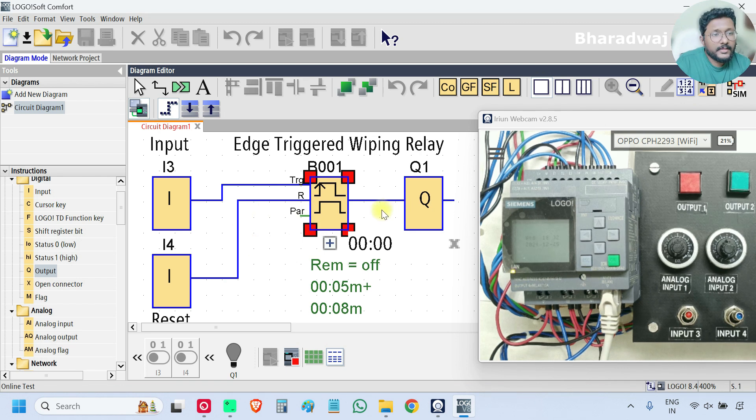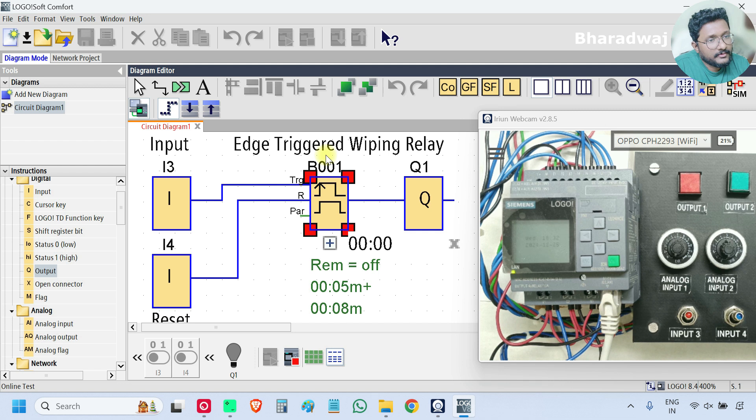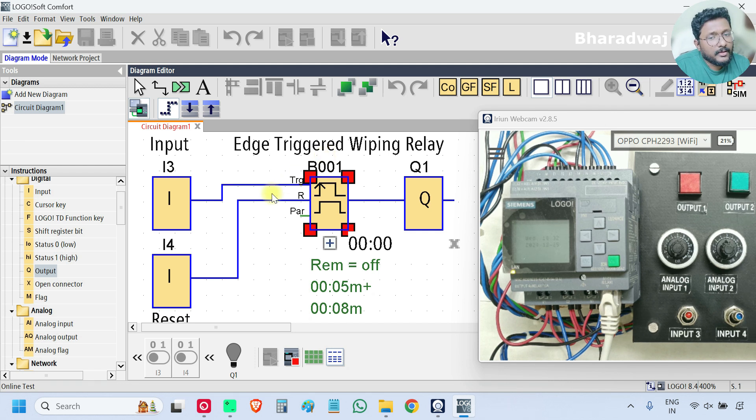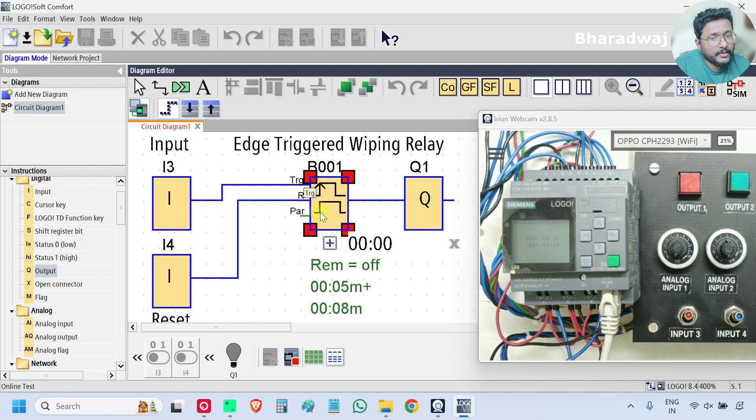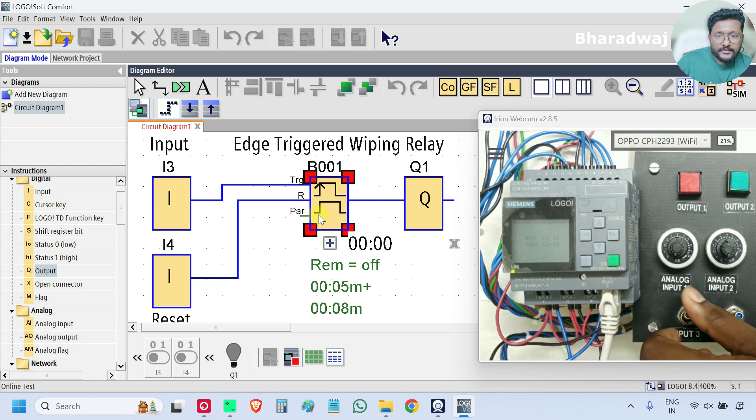Okay, remember this is edge triggered. The input must change its state from low to high, then only this block will be active. I will show you another case.